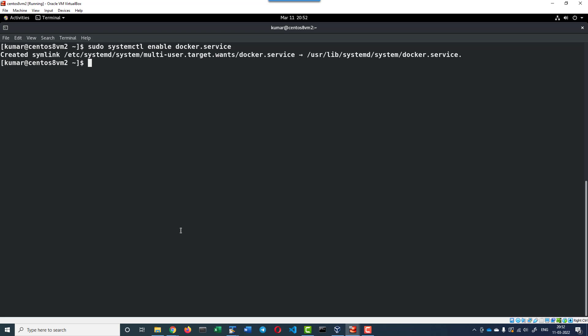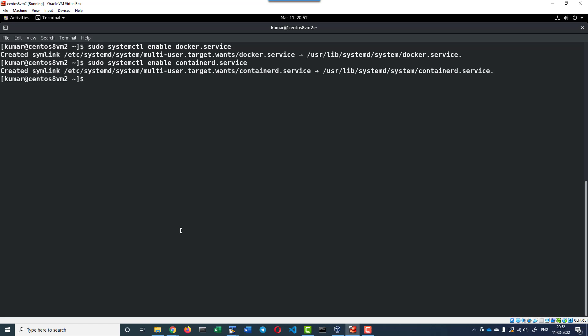In the same way, we need to enable the containerd service as well. sudo systemctl enable containerd.service - that will also create a symlink.